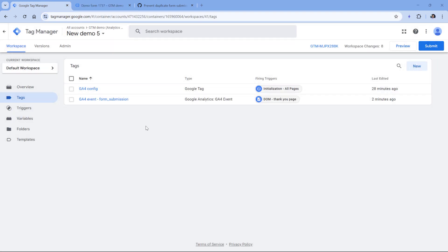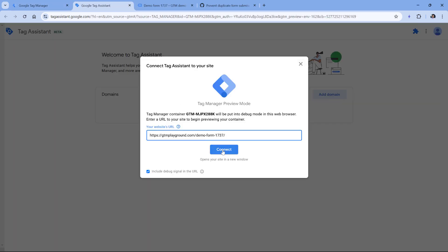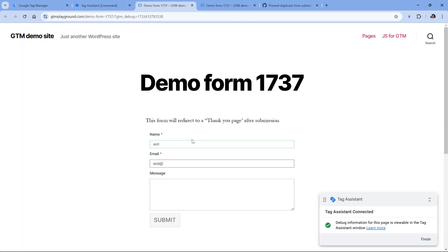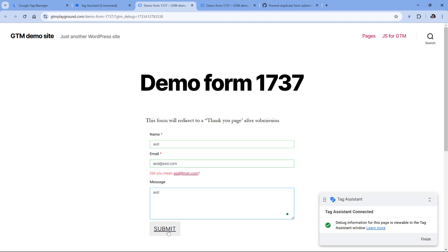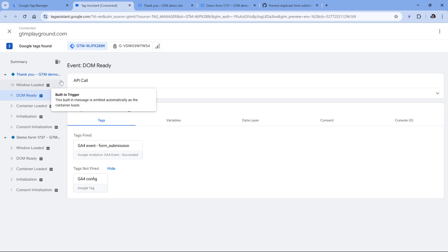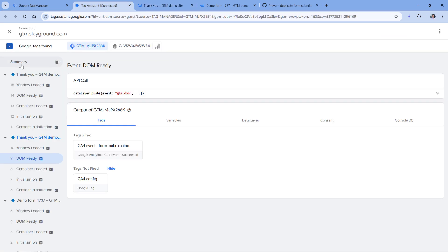Let's see how this tracking setup works in action. I will click the preview button and then enter the URL of the form, click connect, and then submit the form again. On the thank you page, if I go to the preview mode and click on DOM ready, I will see that my tag fired. However, if I refresh the page, it will reload, and on this DOM ready the tag will still fire — which means that instead of one form submission, I will actually track two.